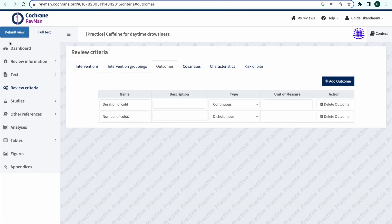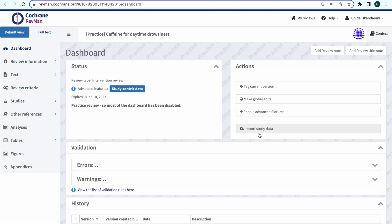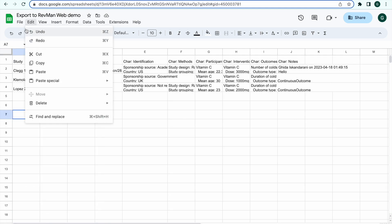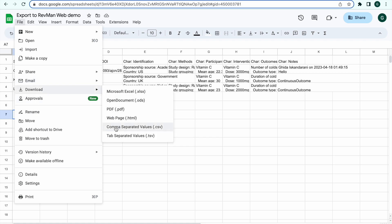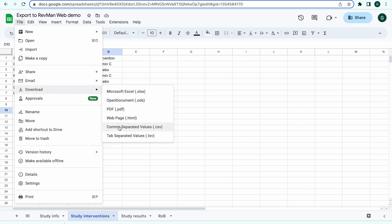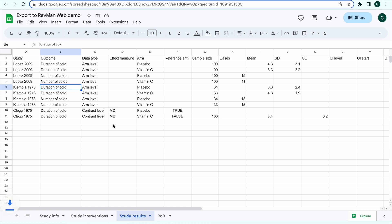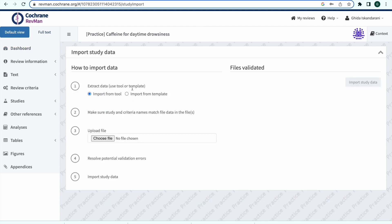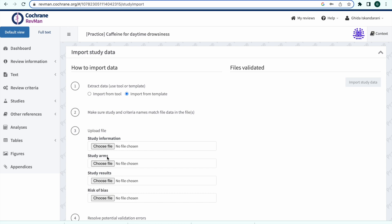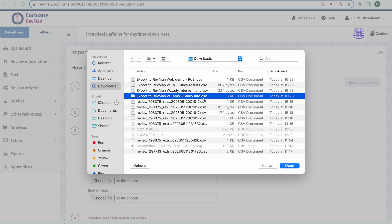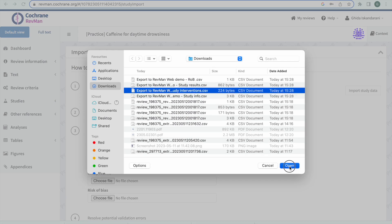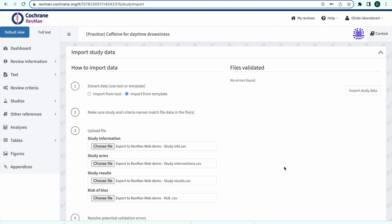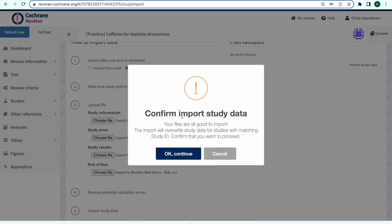Once you have cross-checked the study information, study arms, study results, and risk of bias CSVs to ensure that they match the information in RevManWeb, you are ready to upload the four CSV files. Download the four CSV files to your computer. Navigate to the dashboard in RevManWeb and click Import Study Data, then select Import from Template. Upload the four files provided by Covidence that you have edited. Once all four files are chosen, select Import Study Data.